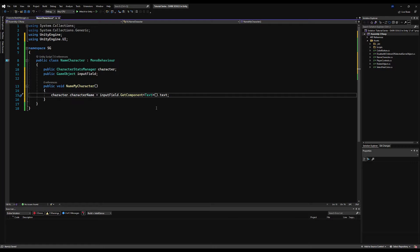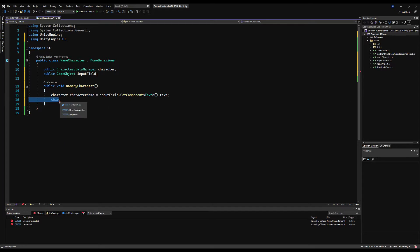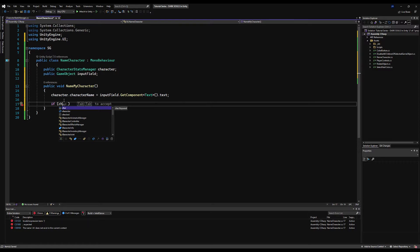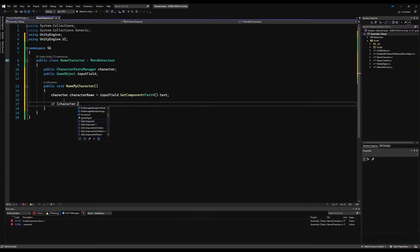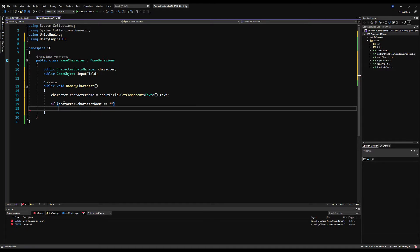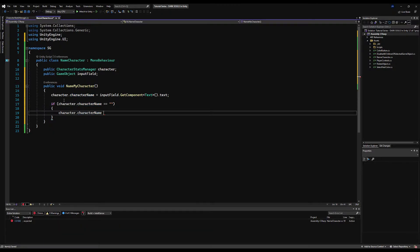As a bonus, if you want your character to always have a name and never be blank — so if someone enters the text field and just hits enter with nothing — we can say: if character.characterName equals empty string, then character.characterName equals 'nameless' or whatever you want to put. Let's save that.